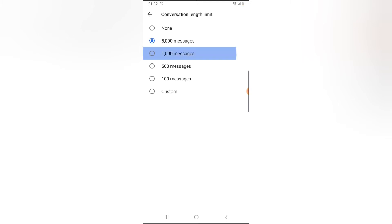When you choose this option, it will trim all your conversations to 1,000 recent messages. So when you select this option, it calculates your messages, and if it's more than 1,000 messages, it automatically deletes them.